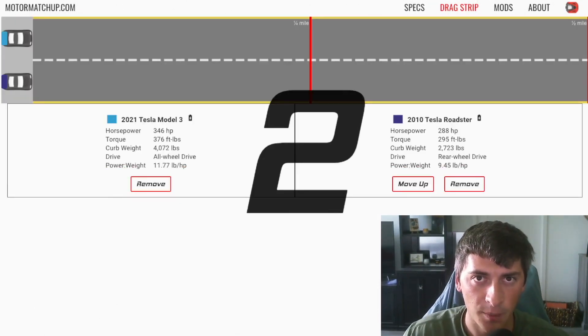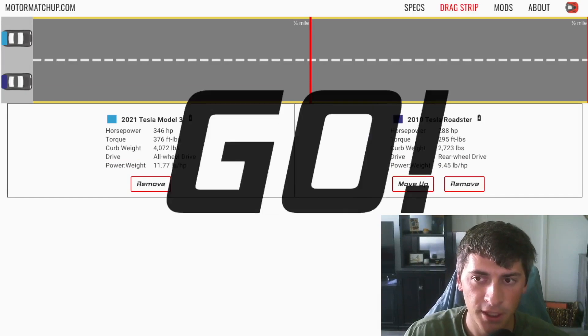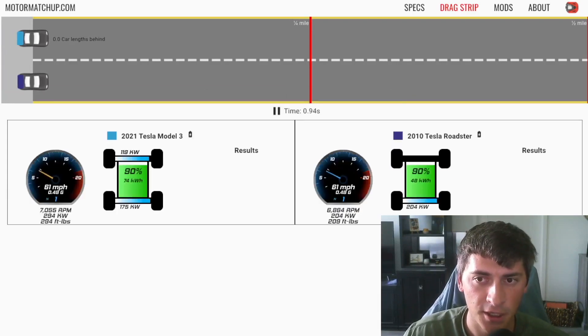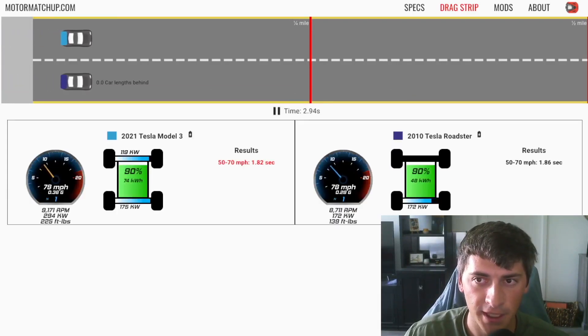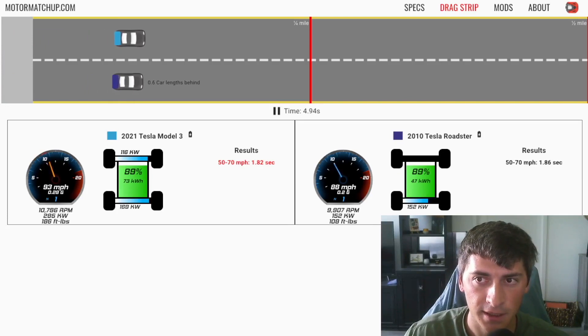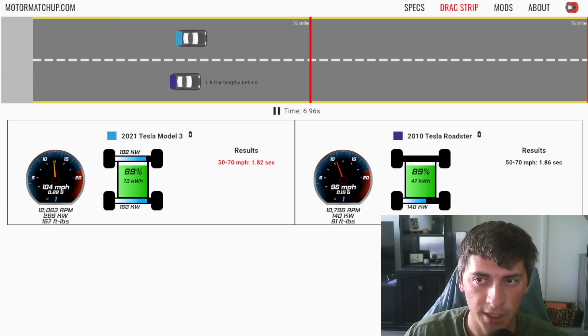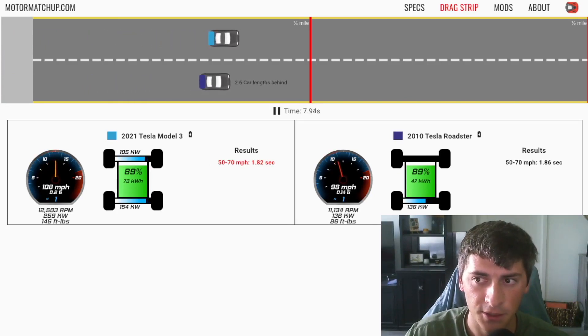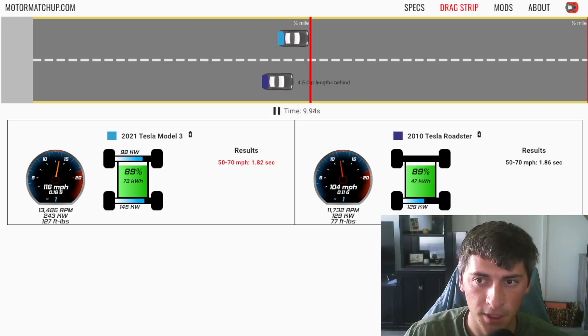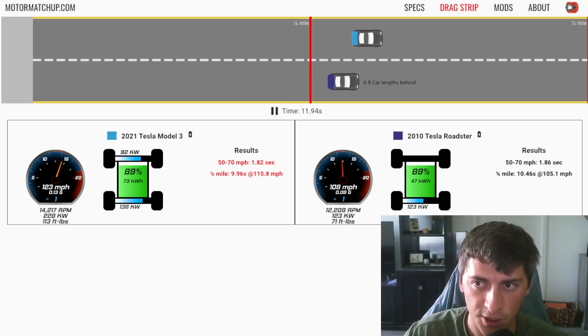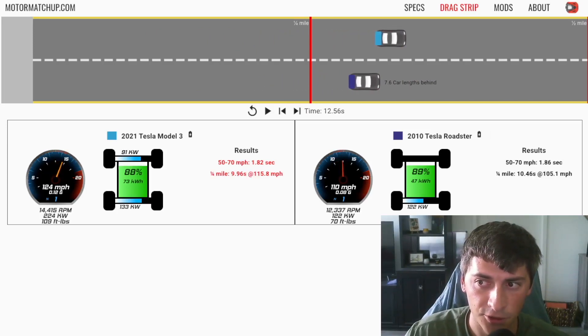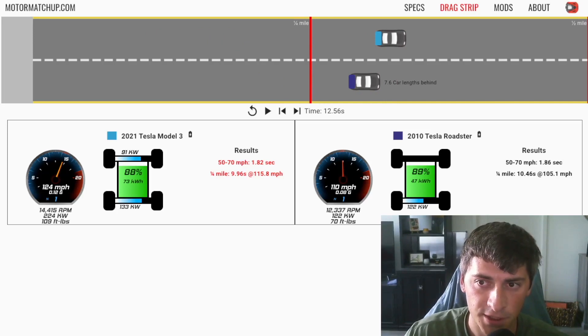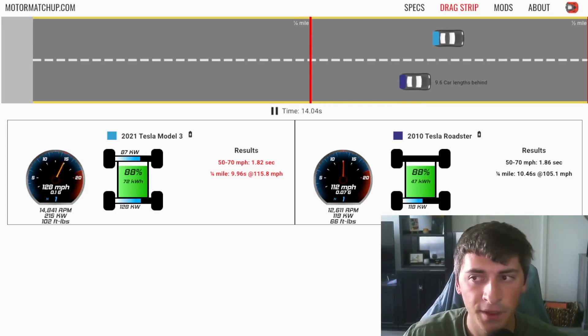Just to highlight the top end drop-off of the Roadster, here's a rolling race from 50 miles an hour. And you can see out the gate, it just starts way behind and continues to fall. It's only producing, as you can see on the screen here at about 110 miles an hour, only 122 kilowatts versus the Tesla producing over 200 still at 125 miles an hour.